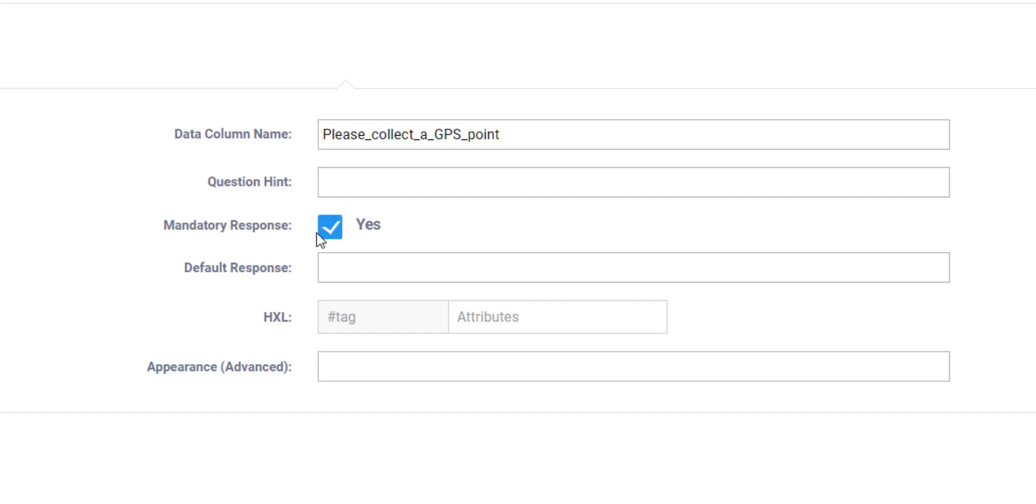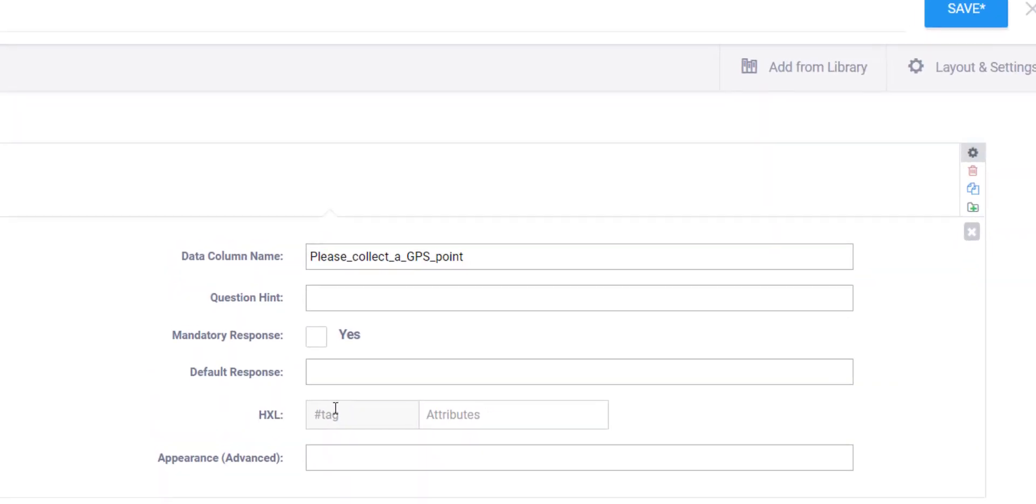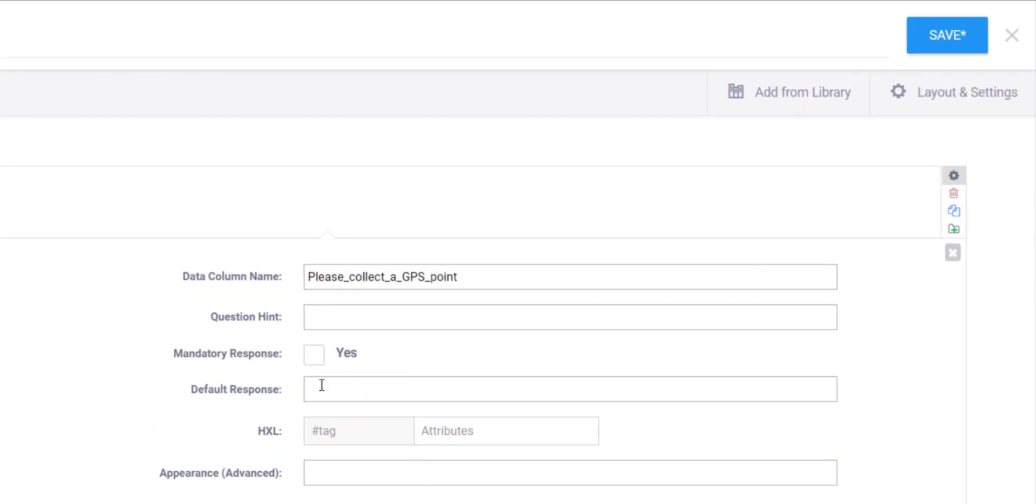Okay, so you can make this mandatory within your questionnaire, or you can leave that blank and then they don't have to fill in the GPS point if they don't want to. I'm going to leave it not mandatory, not required, but you can choose whichever one works for you better.